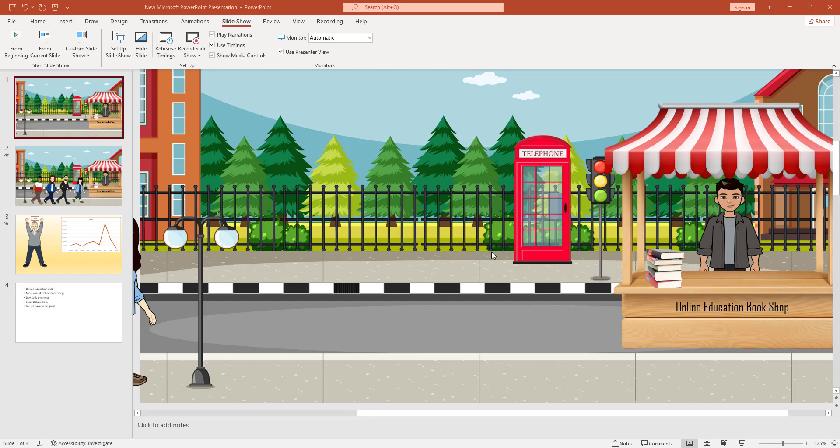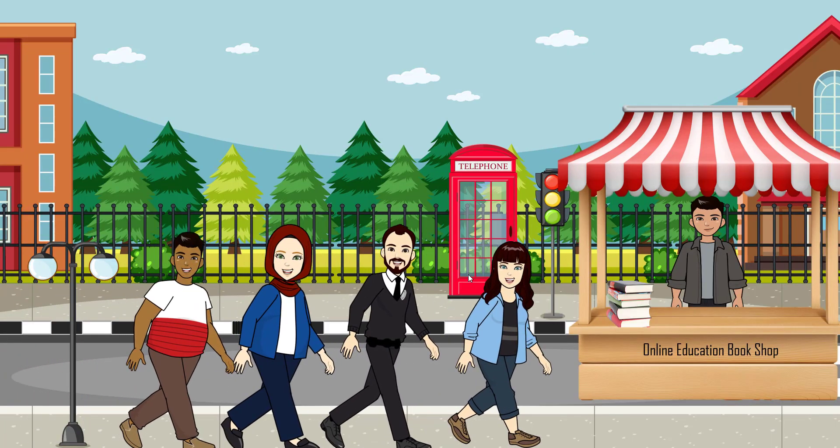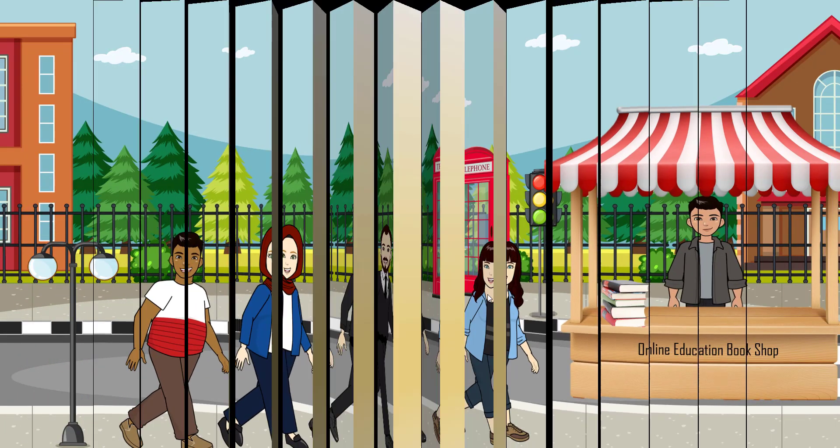Here is the animated presentation in PowerPoint that we are going to show you for free. This is an amazing animated PowerPoint presentation.